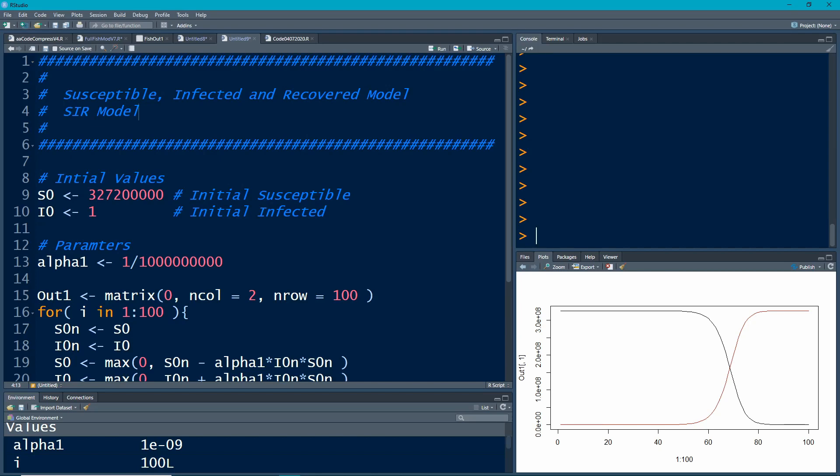Not to be confused with SIR sampling, which we're not going to talk about here. What we're going to do is pick up where we left off with the last video and add some more categories or compartments to our model.